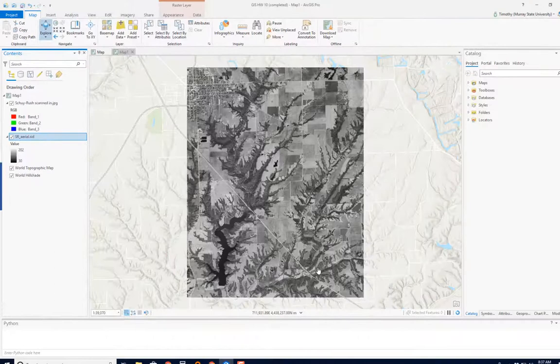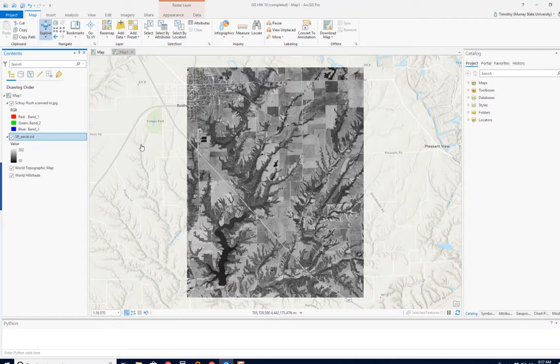I'll right-click on the aerial photo and zoom to layer. This aerial photo is properly geo-referenced, and you can see based on the base map that it's right where it needs to be. If you follow this road, you see it shows up perfectly just like you would expect. So we can use this aerial photo to geolocate the scanned-in map.